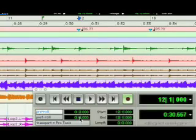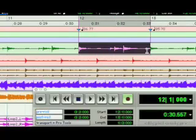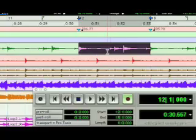Post-roll is handy when you have a selection. So I'm going to set a post-roll time of two beats as well. I'm going to make a selection of one bar. And when pre-roll and post-roll are not on, if I hit play, Pro Tools simply plays this selection.